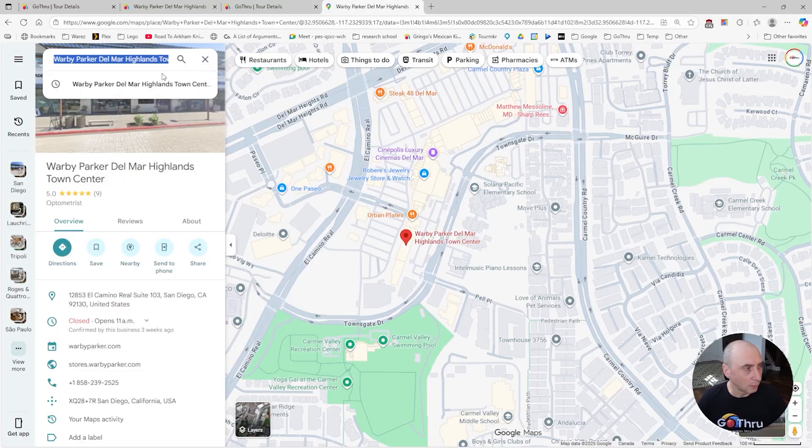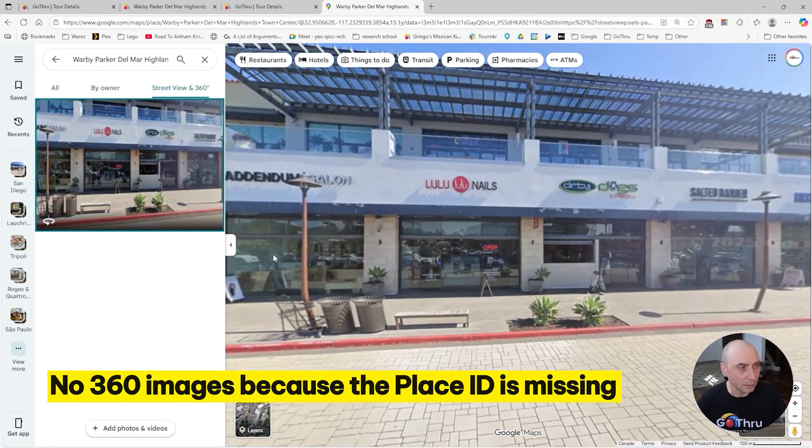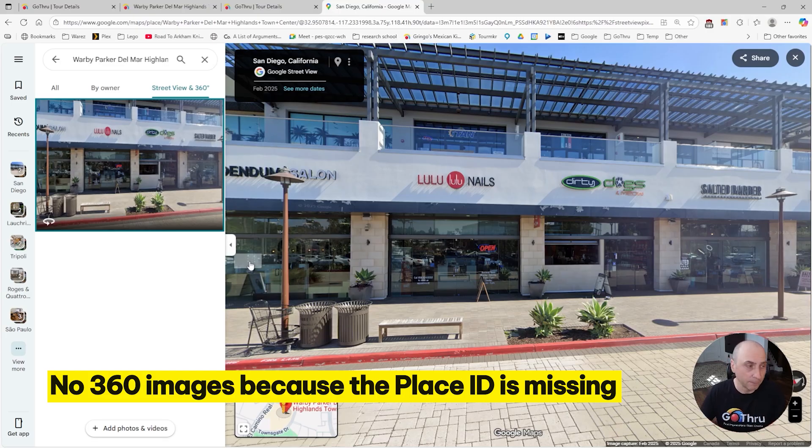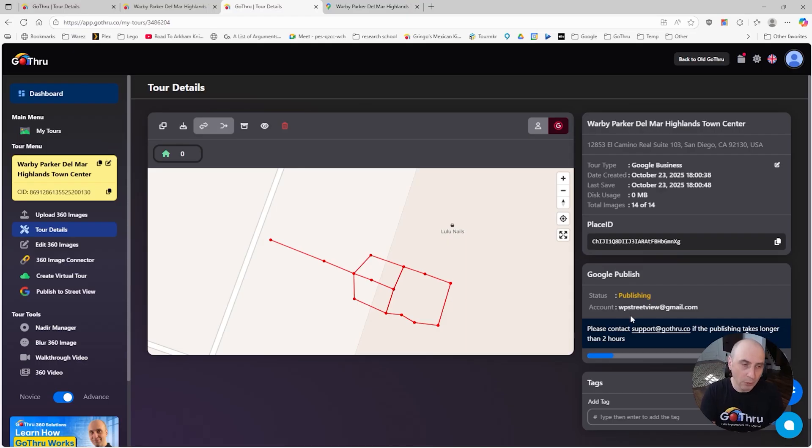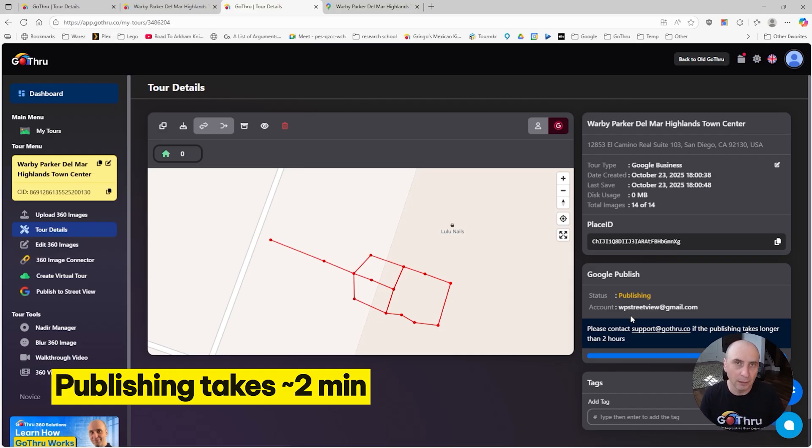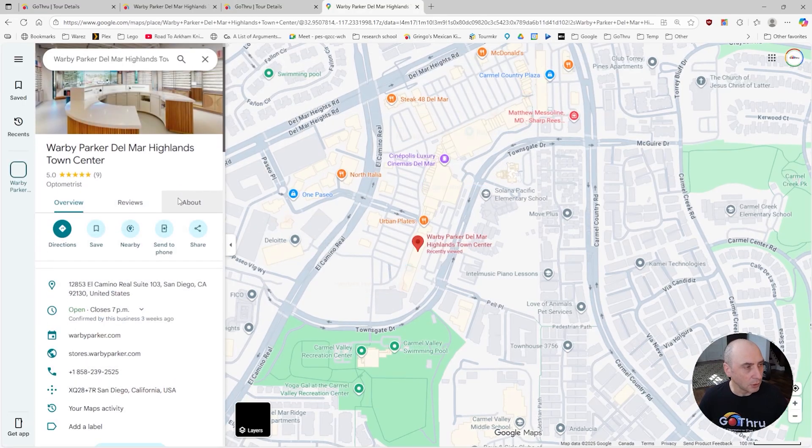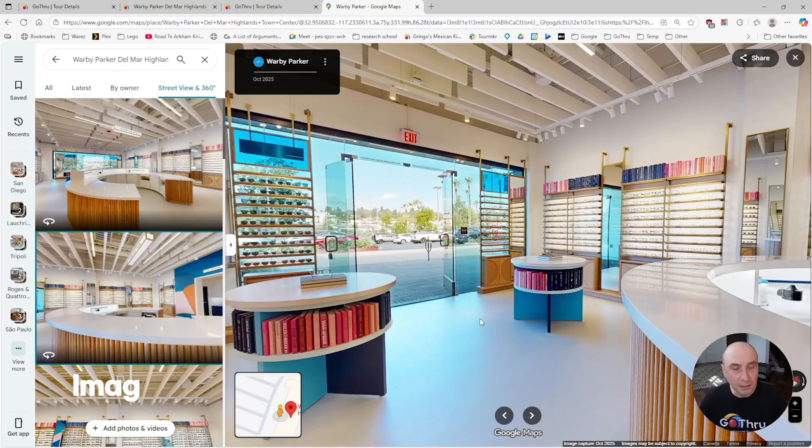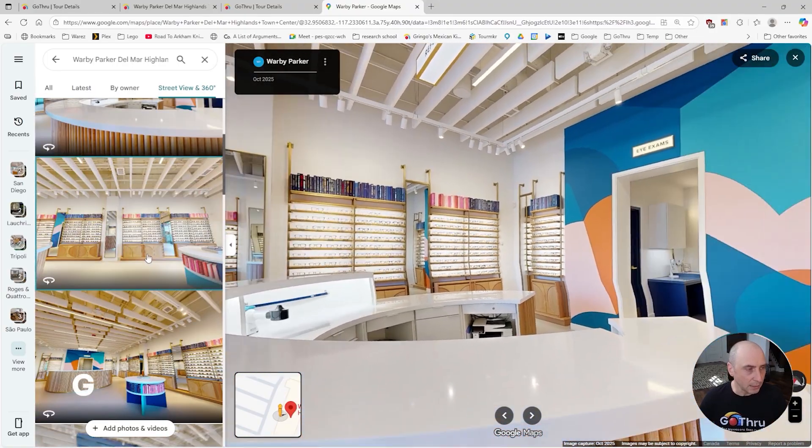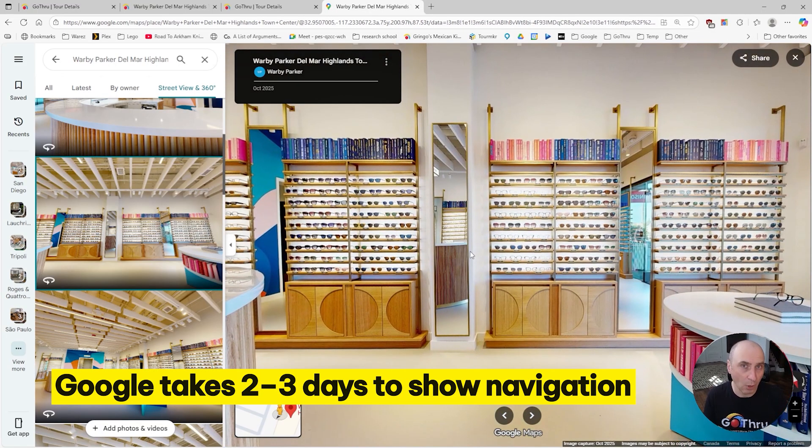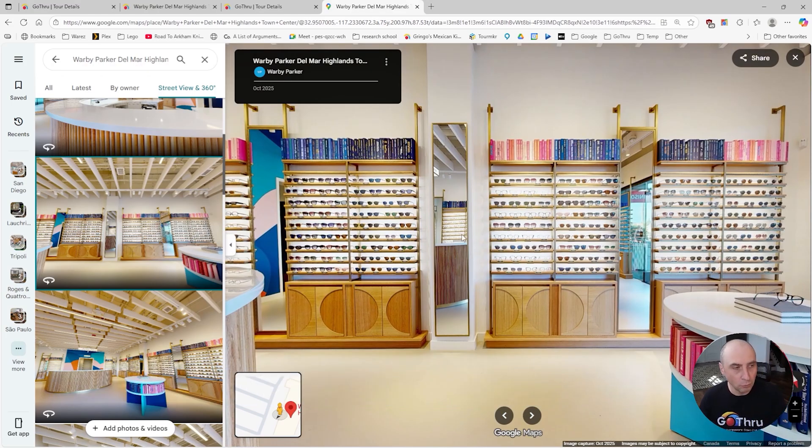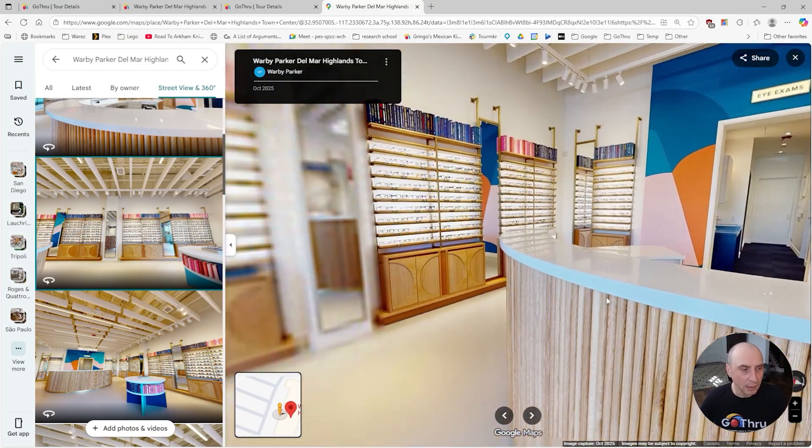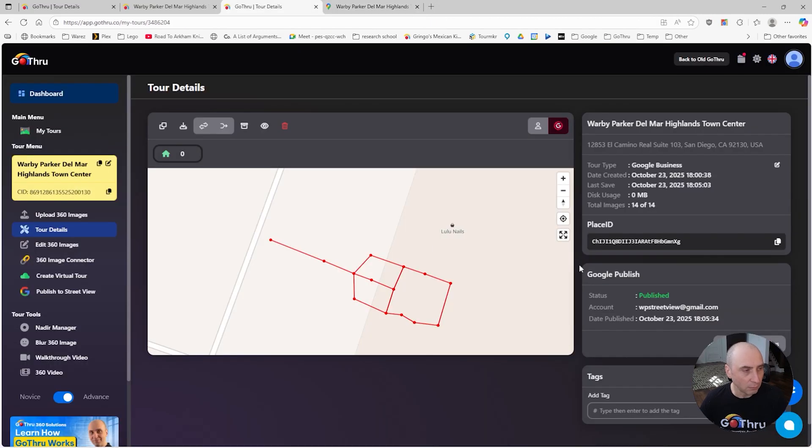If you look here, there are no 360 images. When we publish, Go Thru puts these tours into a queue. It takes about two minutes to be picked by the queue. Once we are done, you're going to start seeing the images here. The navigation doesn't show up yet because Google needs about two to three days to process this navigation. We just published this now. We're going to wait two or three days and then we'll be able to navigate the tour on Google.